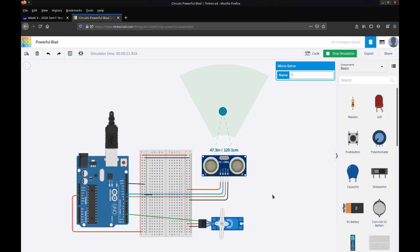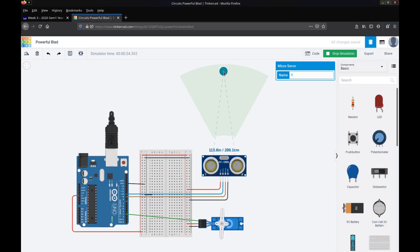But if something breaks that sensor again it will automatically open again straight away. So once I move this object back past the 150cm there will be a delay and then the gate will close. And so now the gate has closed.